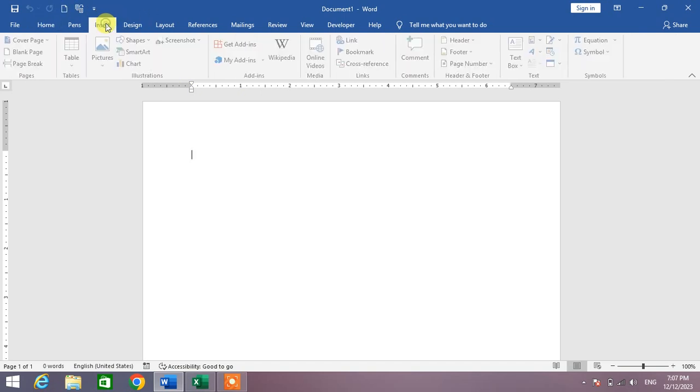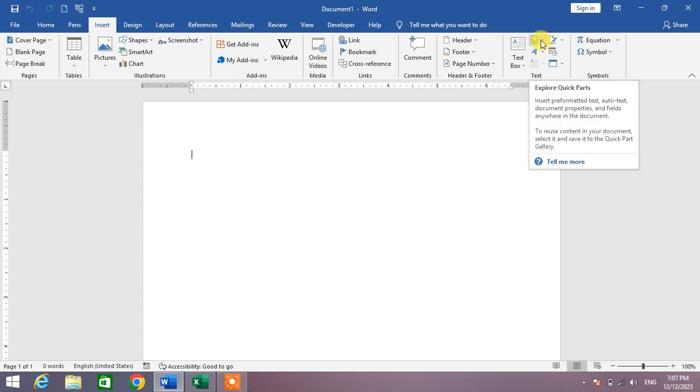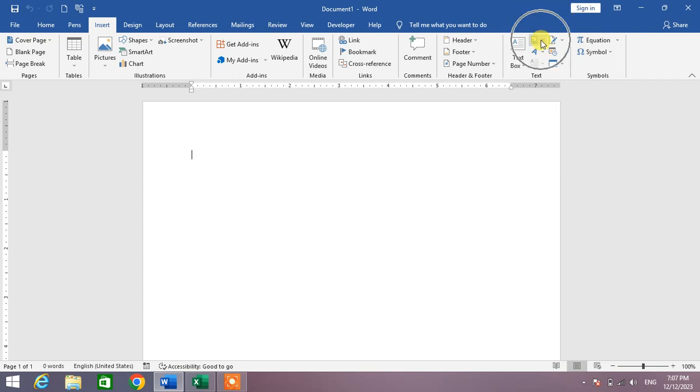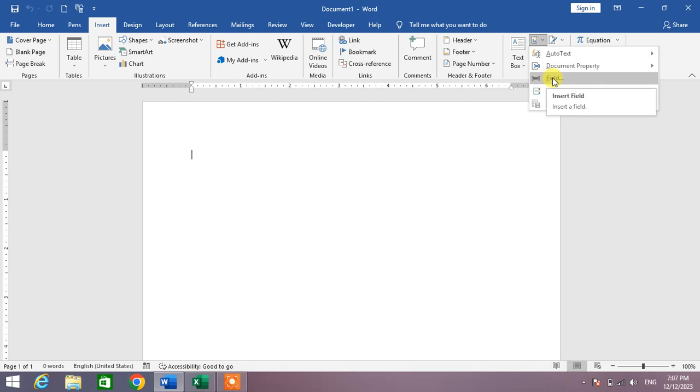From here you can see under the heading Text an option called Quick Parts. Simply click on it and then you will see some options and an option called Field. Click on it.